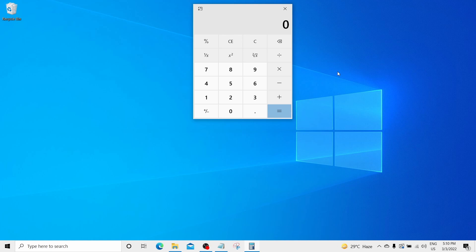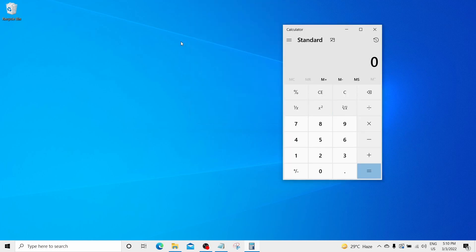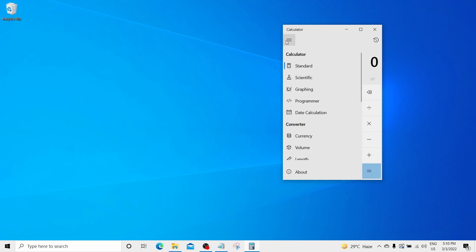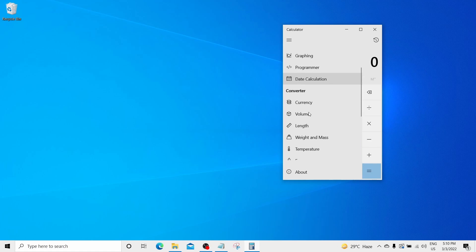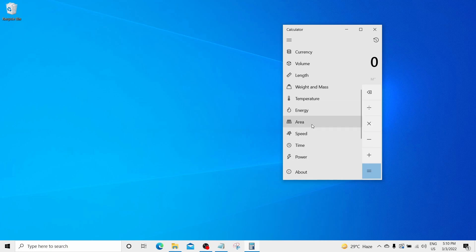To remove this calculator from the top view, just click this icon again. Next, click on this navigation app and you will see the list of options. There you can see the standard, scientific, graphic, programmer, date calculation and the converters also like currencies, volume, length, etc. There are a bunch of different options on which you can work around.